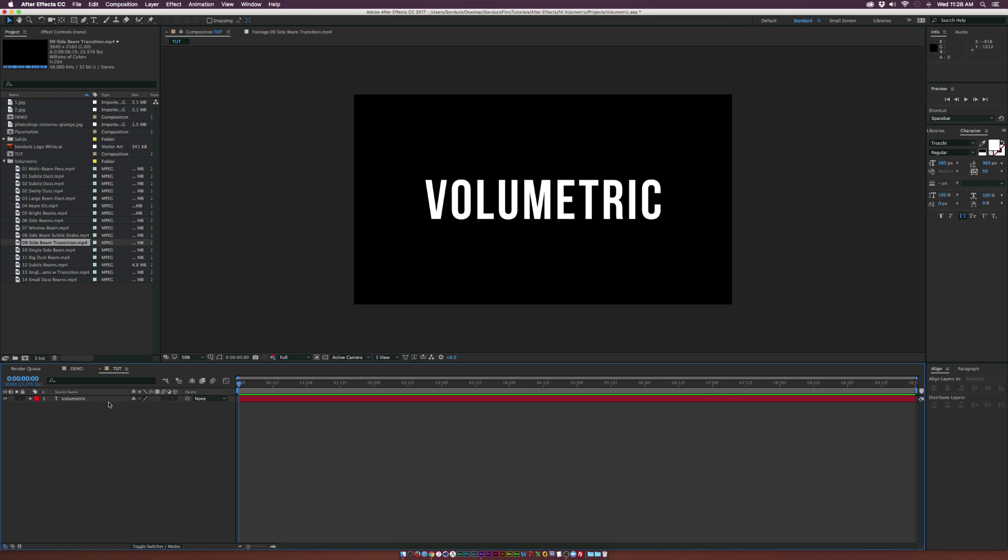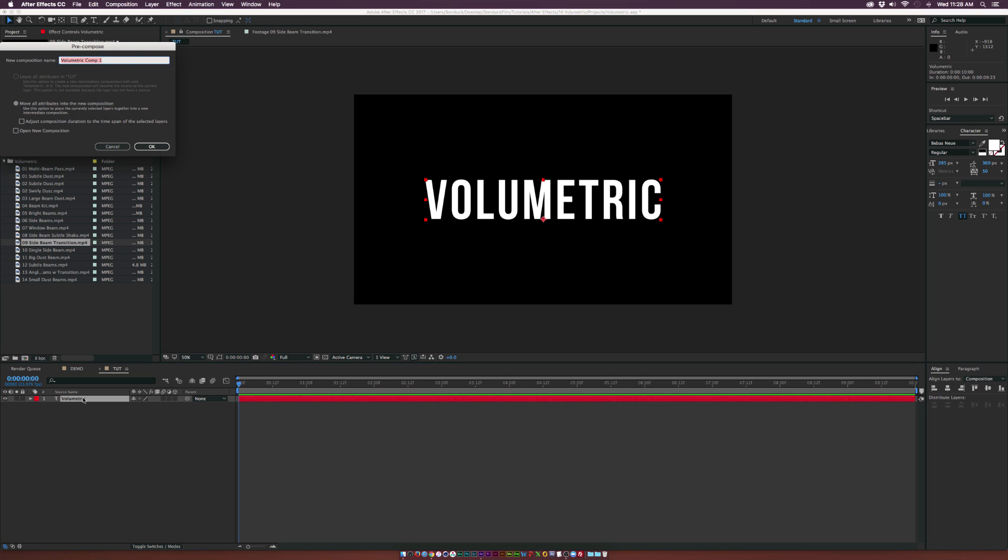Let's go over to our new composition. I already have some text in here - you can put a logo, you do whatever you want. But what I suggest doing is just pre-compose this layer and call it placeholder so you can easily swap it out later.